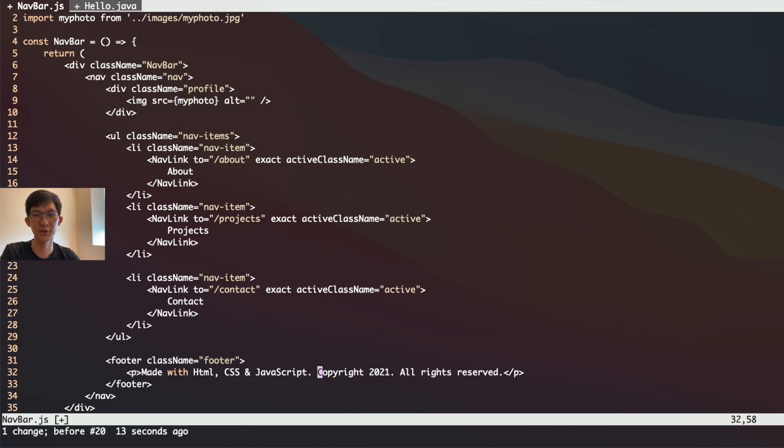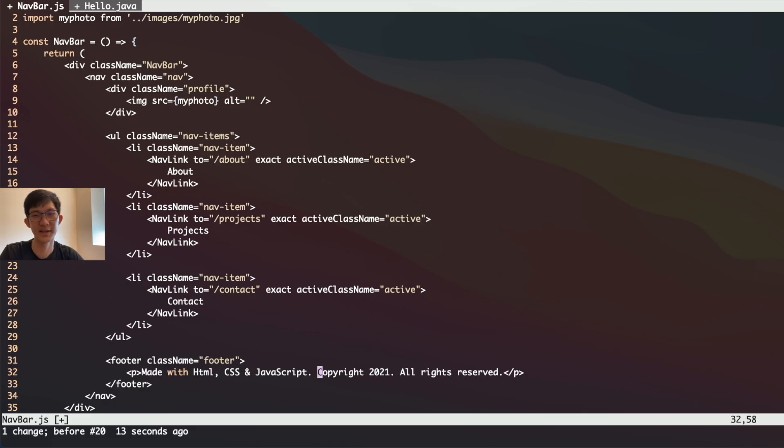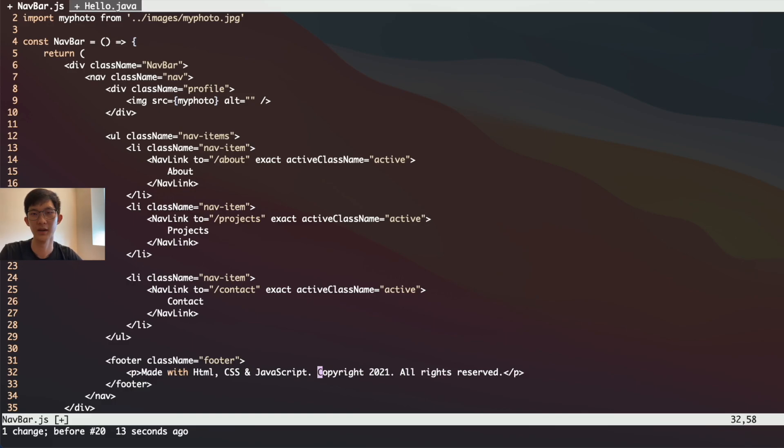So that's it for the four keyboard shortcuts that I wanted to share with you for Vim. First was about indenting lines, second was about deleting words, the third was about autocomplete, and the last was about changing the inner tag or the inner sentence. If you found this video useful, do give it a like and share it with anyone who might find it useful as well. Thanks for watching.